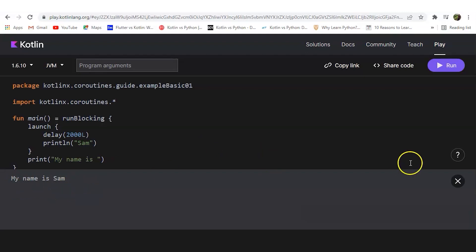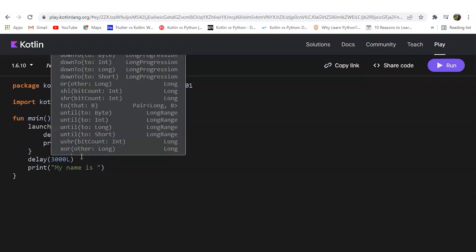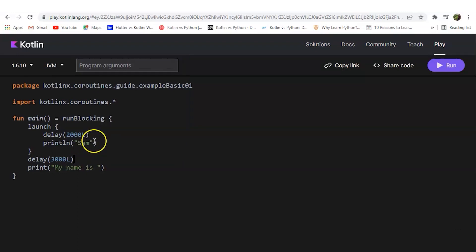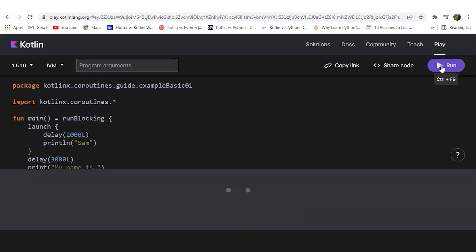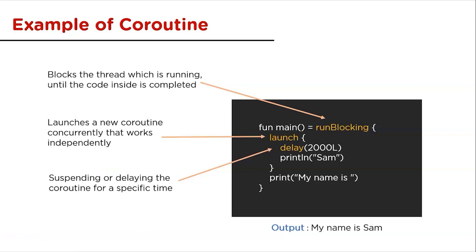As you can see, 'my name is Sam' is printed because we delayed 'Sam' by 2 seconds. Now let's change the delay to 3000 milliseconds, which equals 3 seconds. With a 2-second delay on the first part and a 3-second delay now, 'Sam' will print first and then 'my name is' — demonstrating how the delay function works based on relative timing.